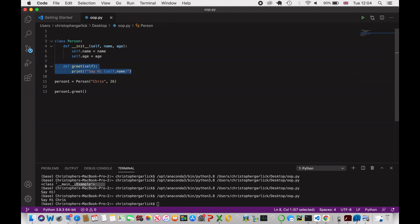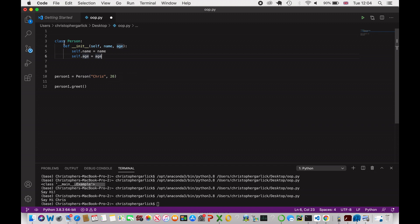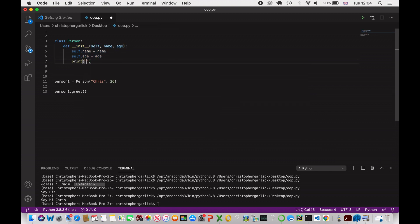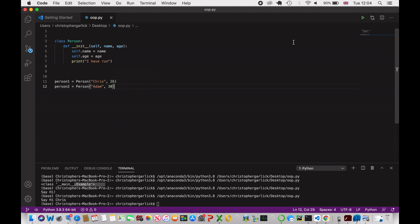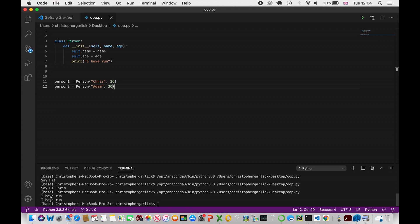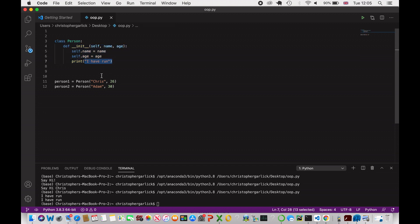Whenever an instance of the person class is created, the constructor method always runs. If we print 'I have run' inside __init__ and create two instances — person1 = Person('Chris', 26) and person2 = Person('Adam', 30) — we see 'I have run' printed twice. Person1 and person2 are completely different instances: person1 has attributes Chris and 26, while person2 has Adam and 30.